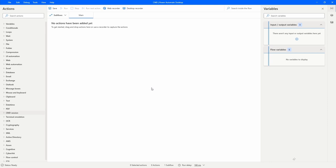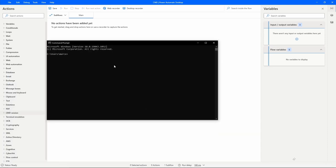Hi guys, my name is Marcel and in this video we will learn how to open a CMD session on Power Automate Desktop, working with the terminal of Windows, execute a command, get the value returned by executing the command, and then end the CMD session.